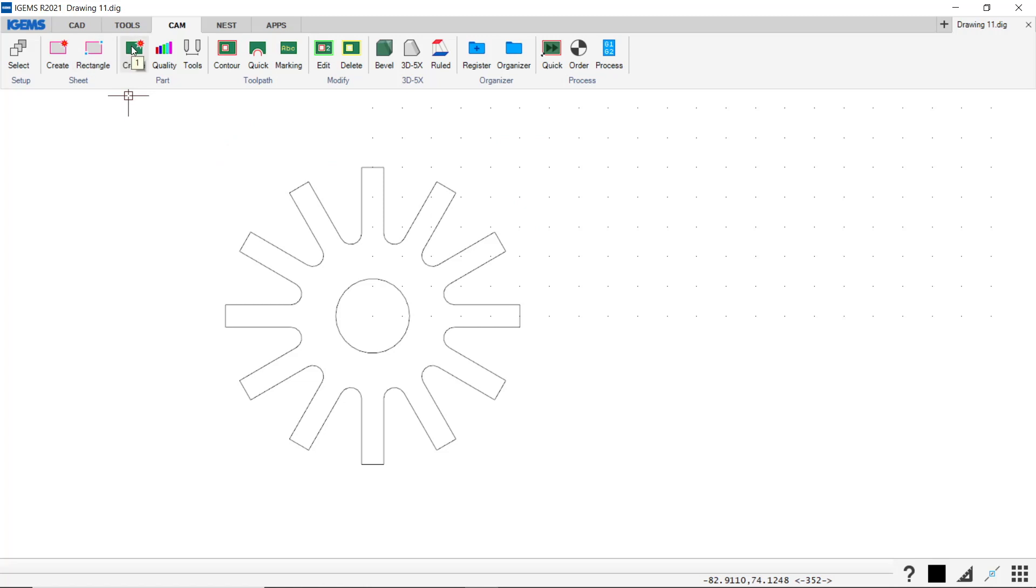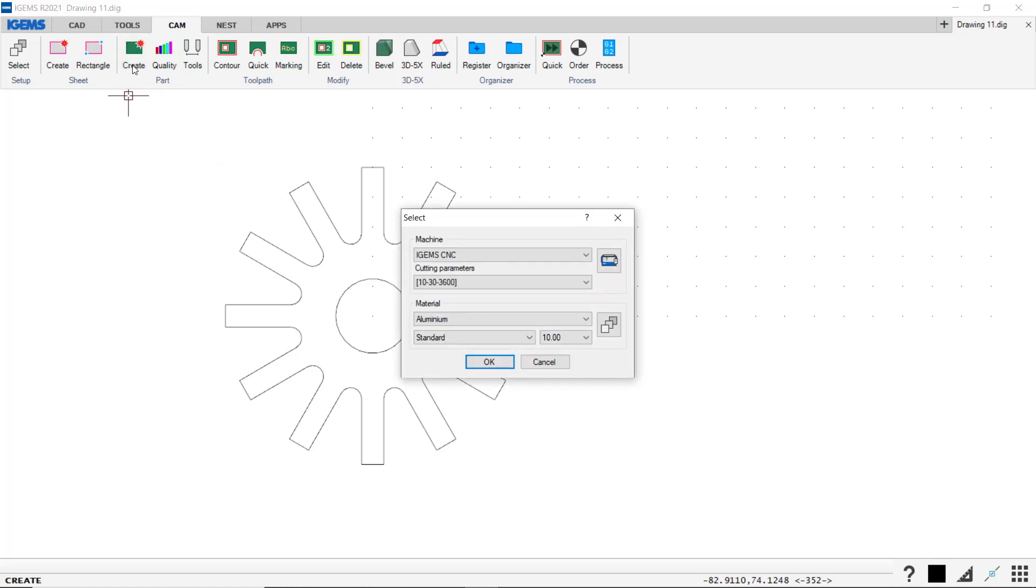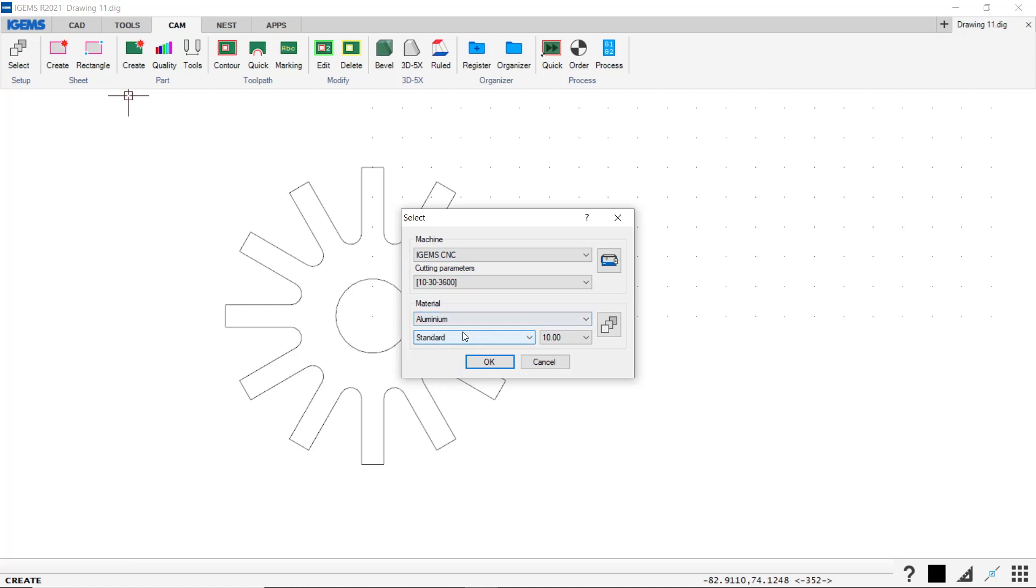So we go ahead and create the part. I click on this and if we haven't set the machine and the material already, this window pops up. So we're using IGEMS CNC with these cutting parameters. Aluminum standard 10 millimeters. That looks really good.